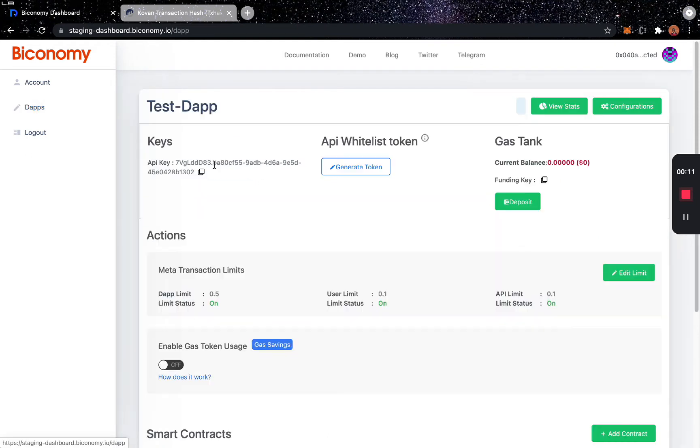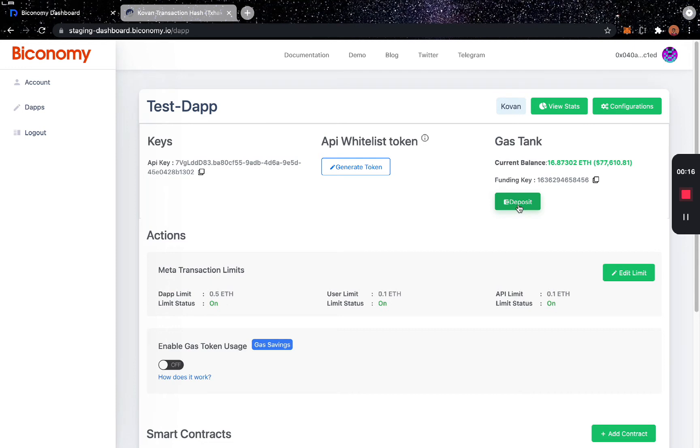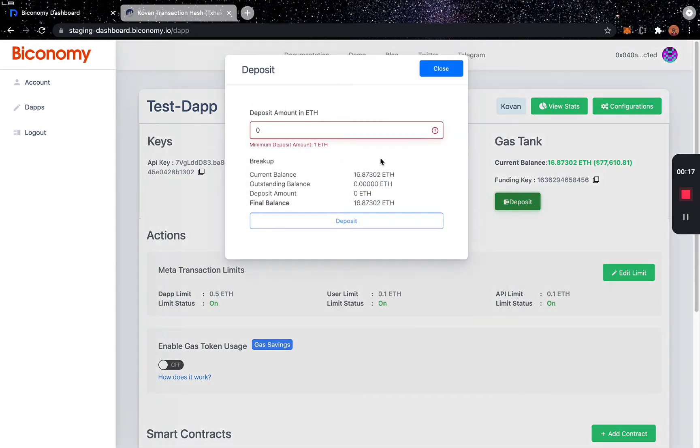Let's say you want to fill the gas tank of this dApp. You click the View dApp button, then you will click on the Deposit button, which will open up a window that asks how much MATIC you want to deposit.